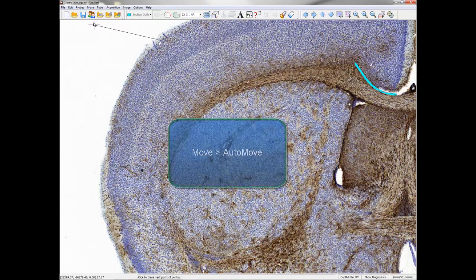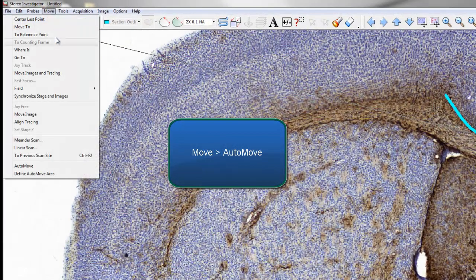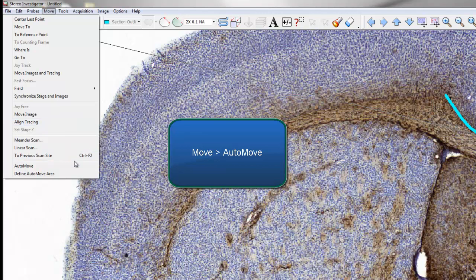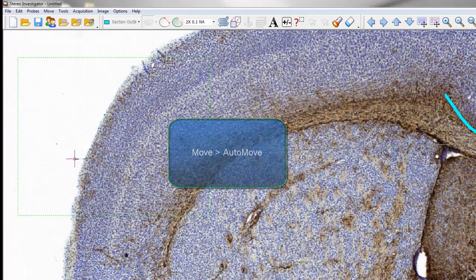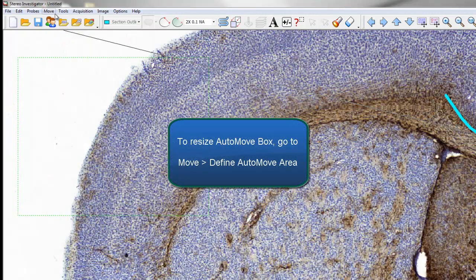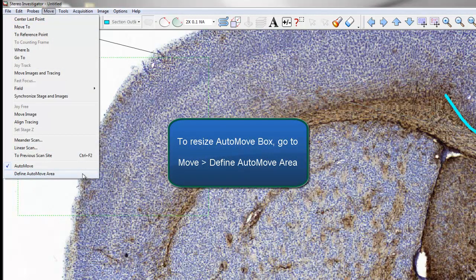Go to Move, Auto-Move. To resize the Auto-Move box, go to Move, Define Auto-Move Area.